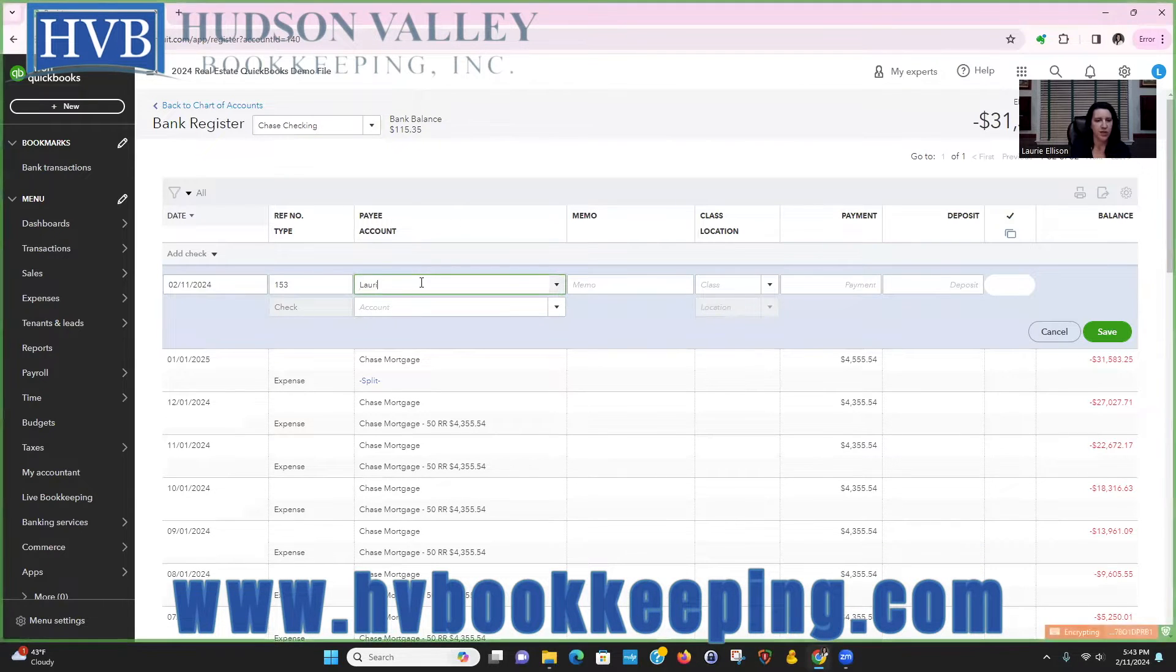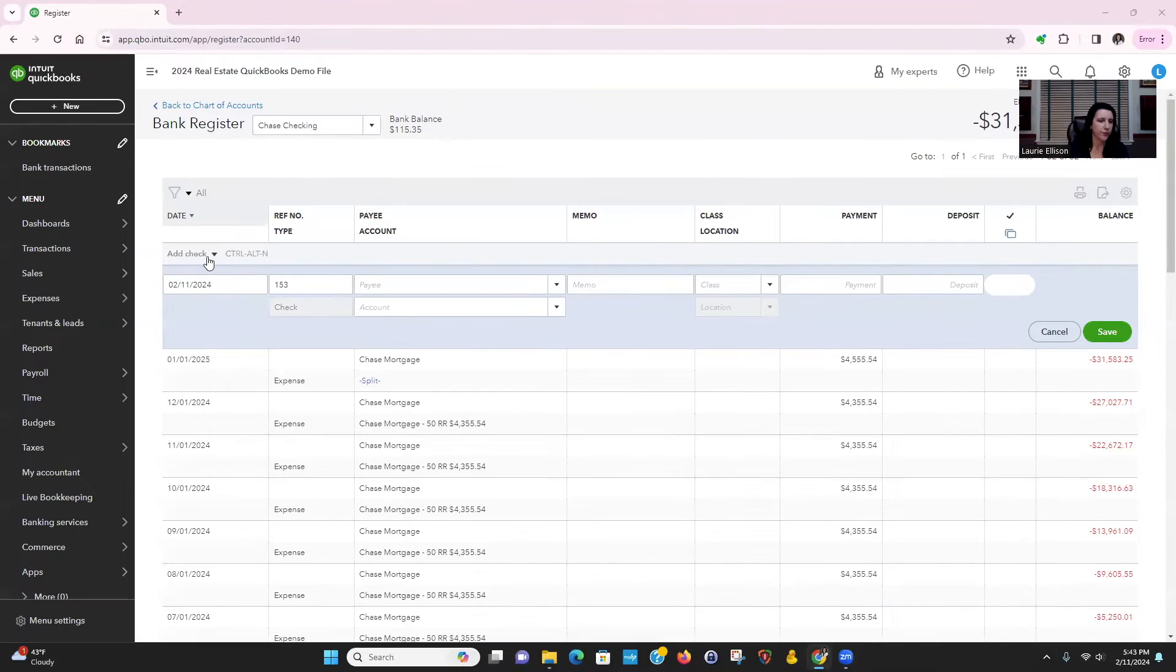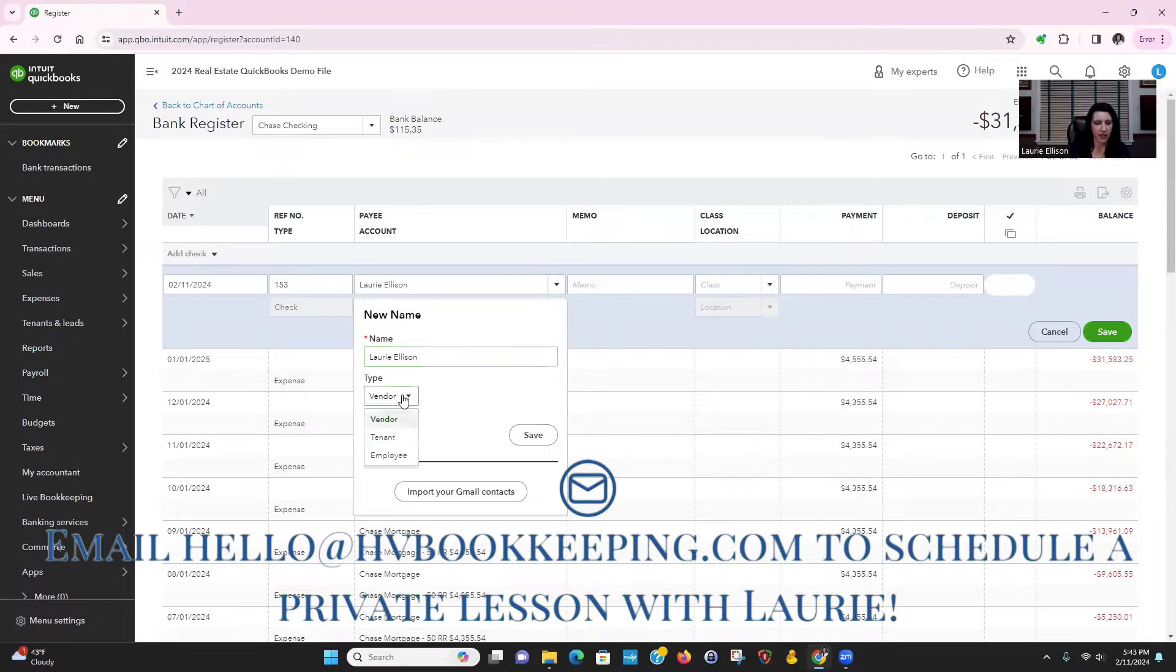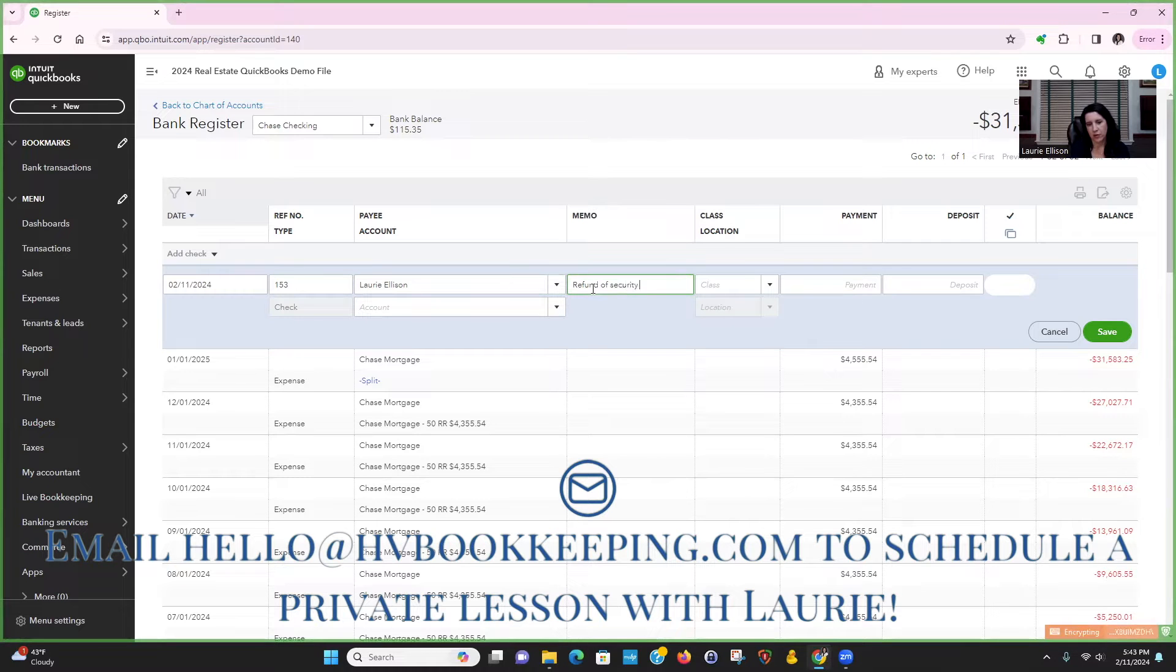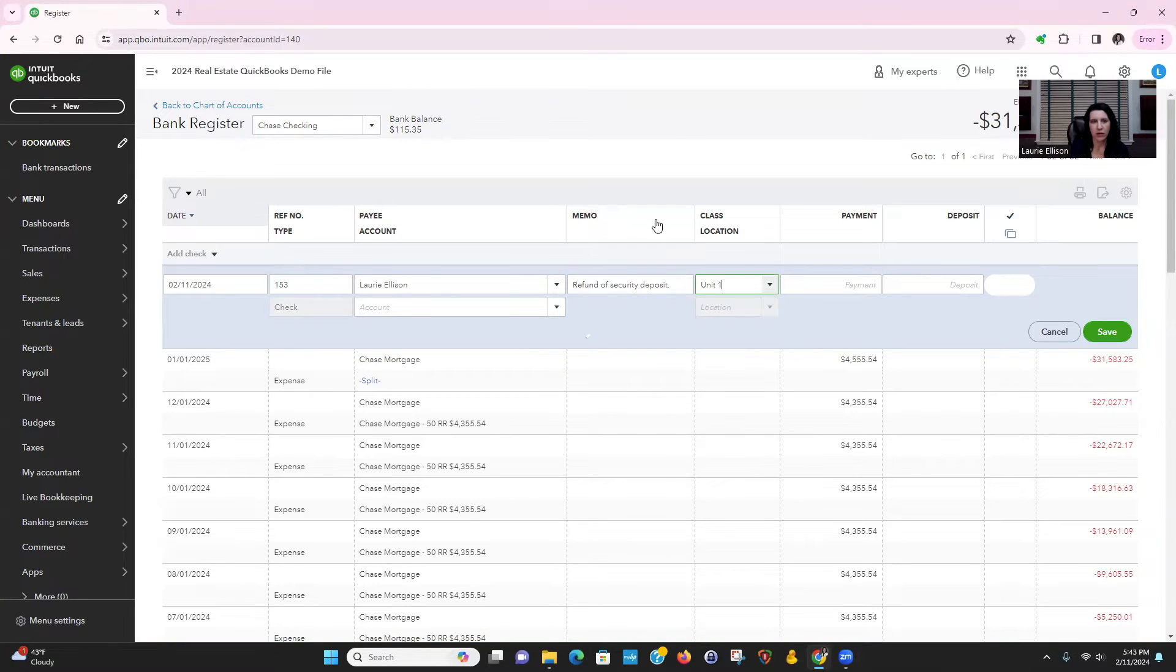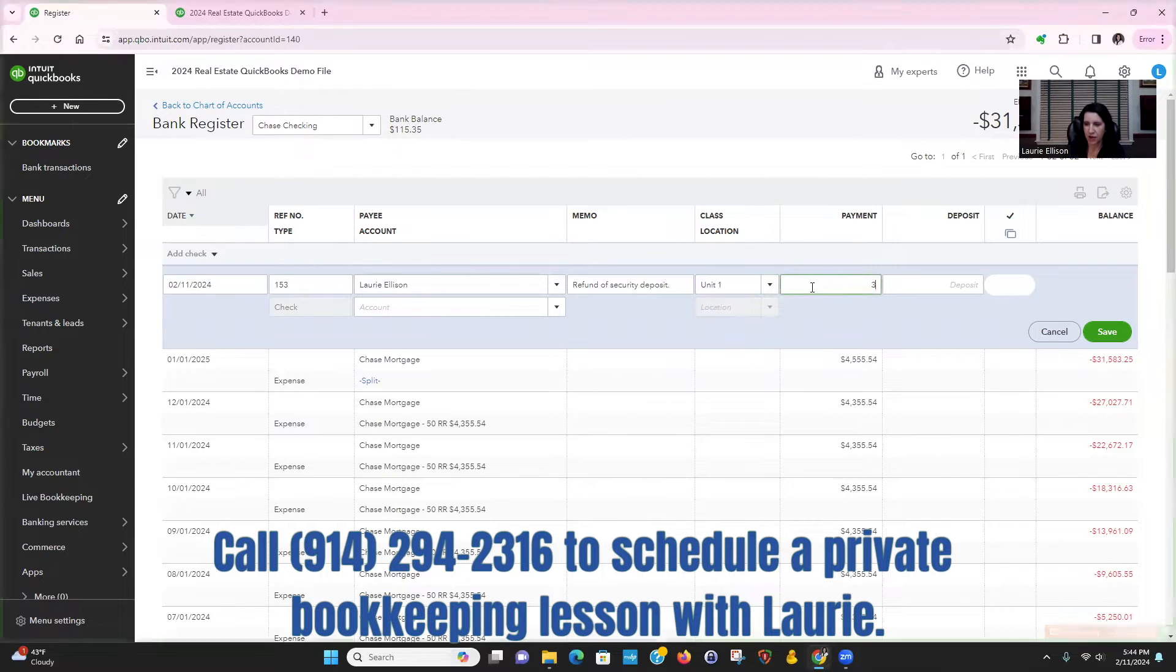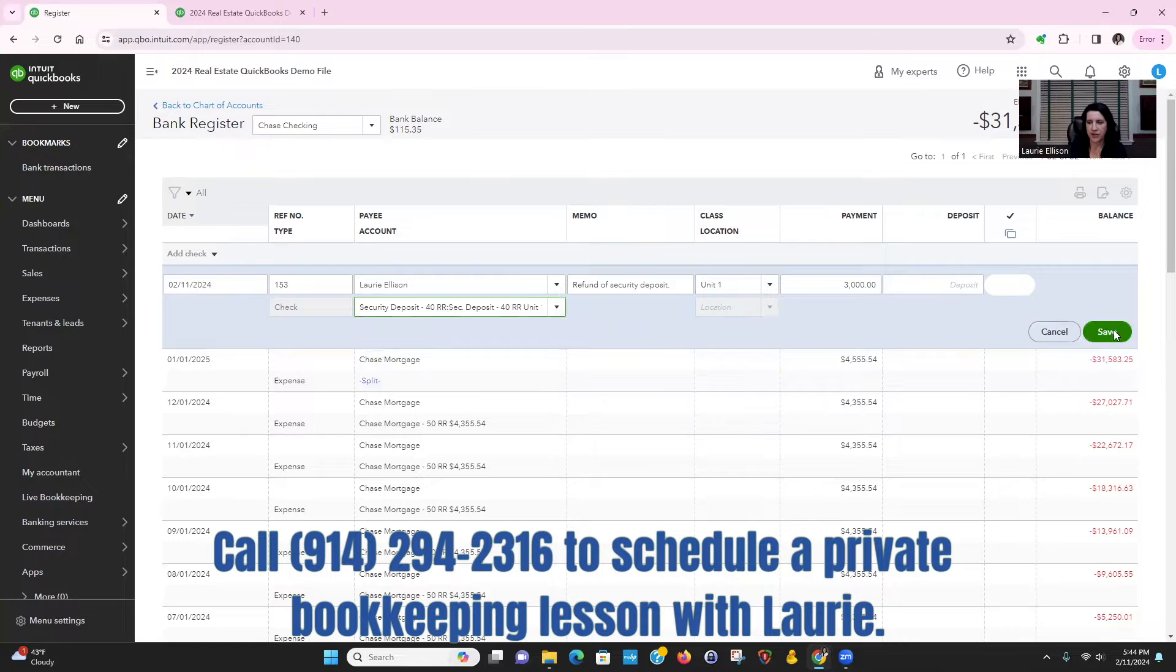I will be the tenant. So we type in the tenant name. This would already be probably in here. Unit one. We have $3,000. So we're going to write a payment of $3,000. I'm going to type in security deposit, unit one, click save.